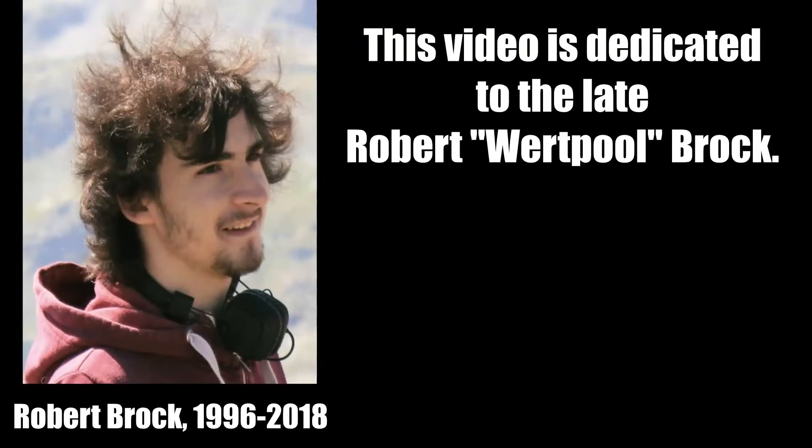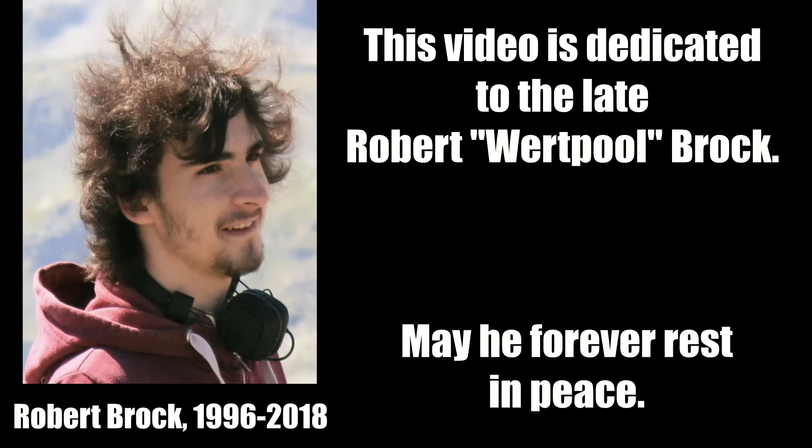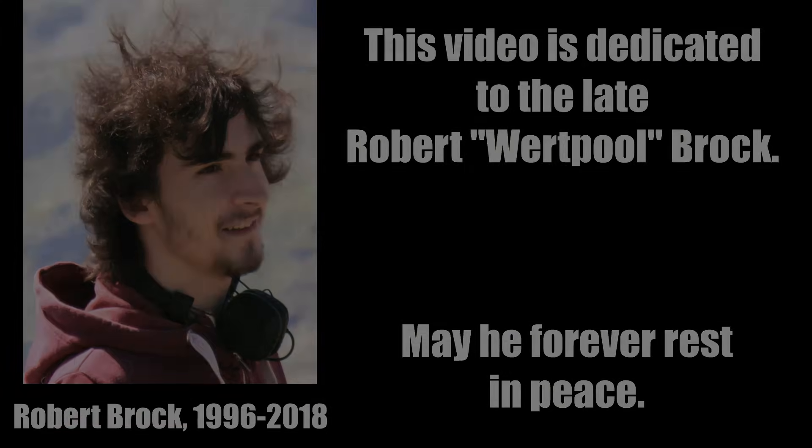This video is dedicated to the late Robert Wirtpool Brock, creator of Presentable Liberty. May he forever rest in peace.